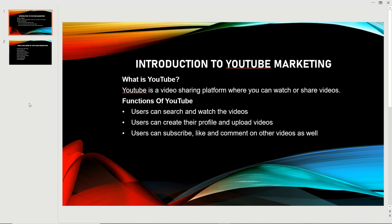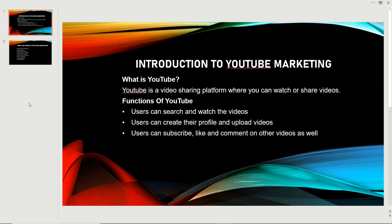Hello, welcome back guys to my channel Best Speaker. Today in this video we're going to talk about the introduction of YouTube marketing. Everyone knows that YouTube is the second biggest platform with billions of users.